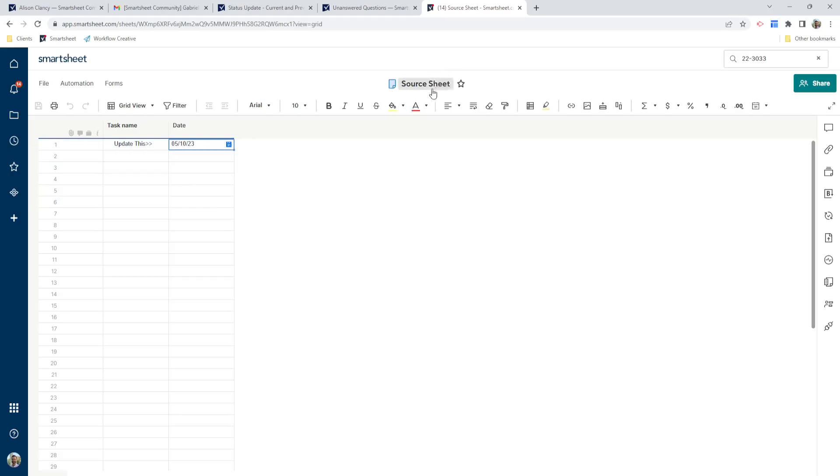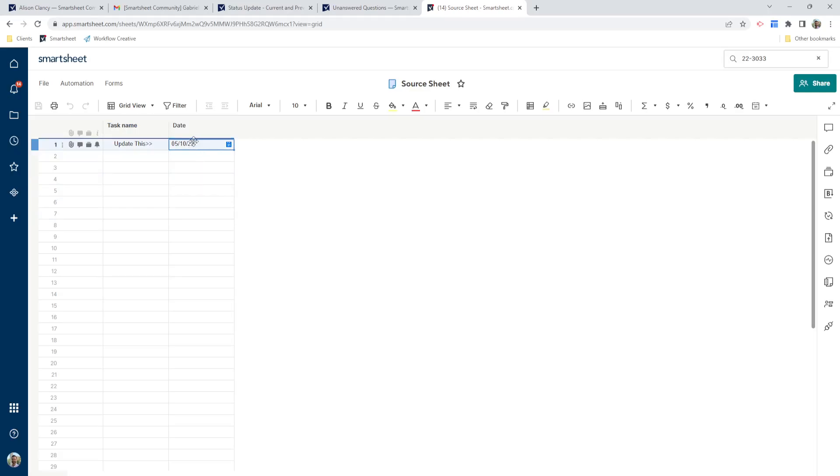So this is my source sheet, it's very simple. I've got a task name here and I've got a date column here. What I'm looking to do is to capture this date, the current value and display that on my dashboard. But I also want to display the previous value once this thing gets changed.